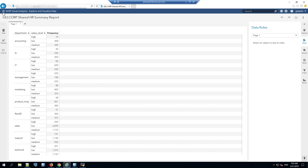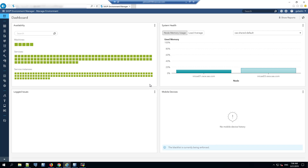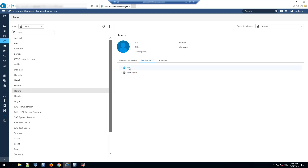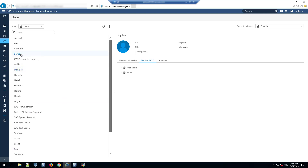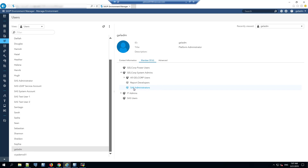Let's go take a look at how that was implemented. If we switch over to Environment Manager, we can see the groups that each of our users is a member of. The important groups are HR, Sales, and the SAS Administrators group. Helena is a member of a group called HR. Sophia is a member of Sales. Barney is in both HR and Sales. And GEL ADM is a member of a group called GEL Core System Admins, which is in turn a member of a group called SAS Administrators.